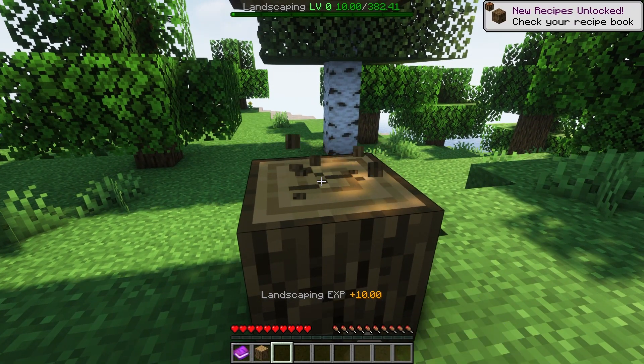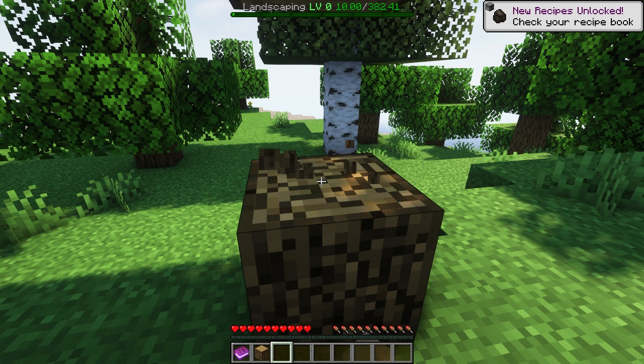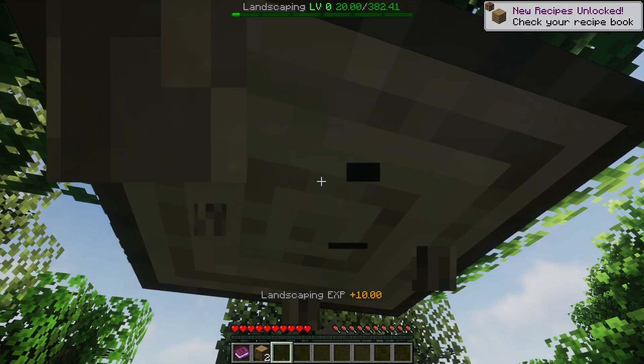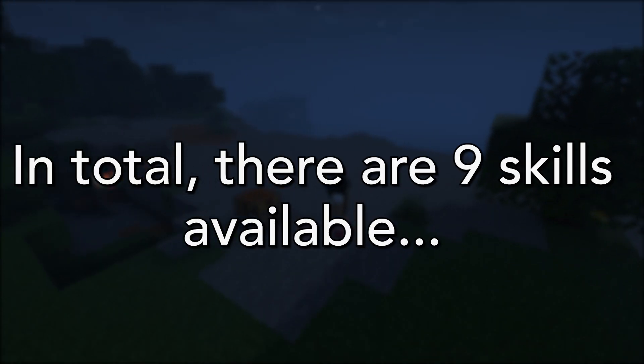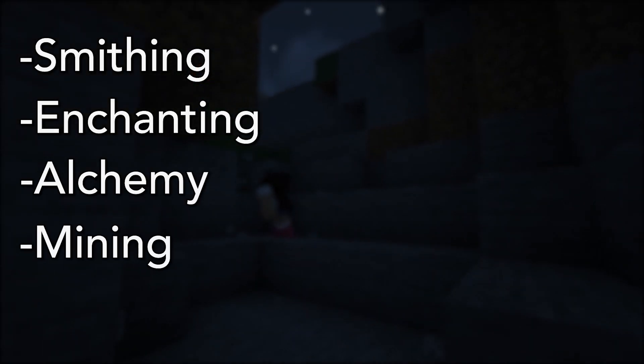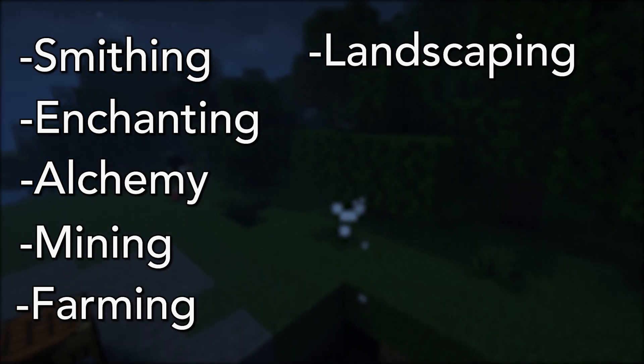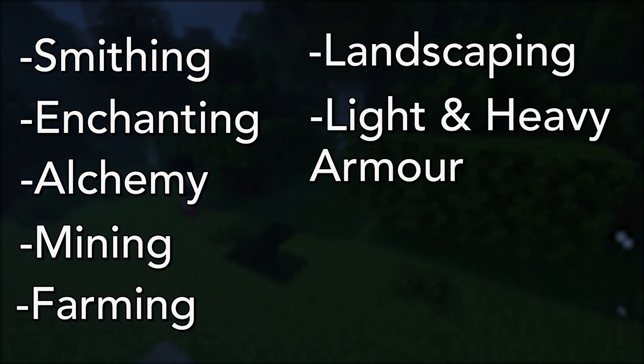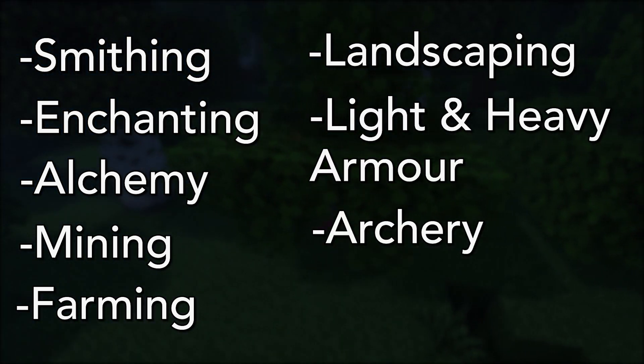Other than that, Valhalla MMO is an advanced plugin that adds skills a player can level and progress through. In total, there are 9 skills available and more being developed. These skills include smithing, enchanting, alchemy, mining, farming, landscaping, light and heavy armour, archery, and many more.